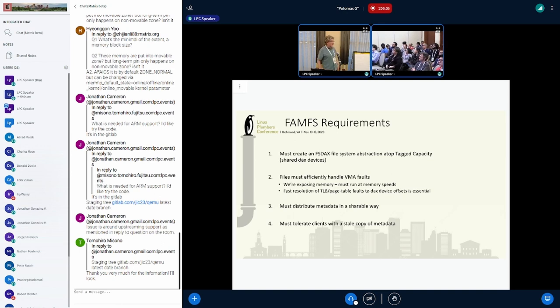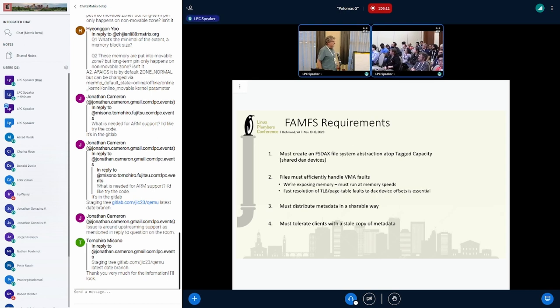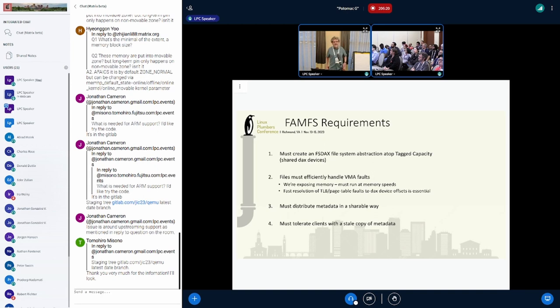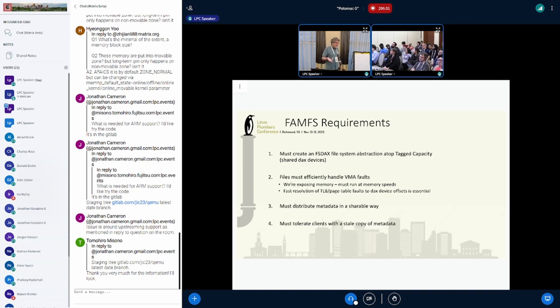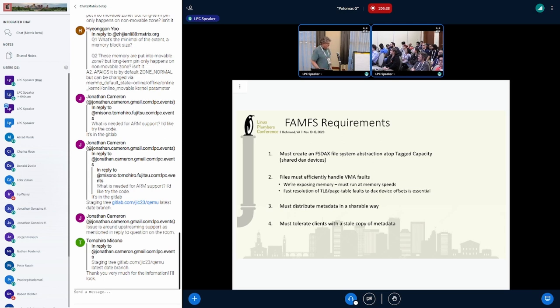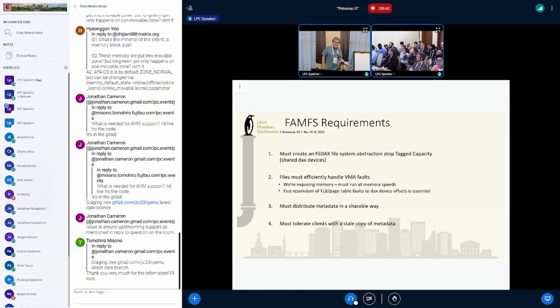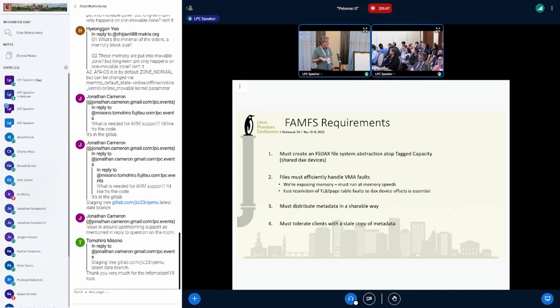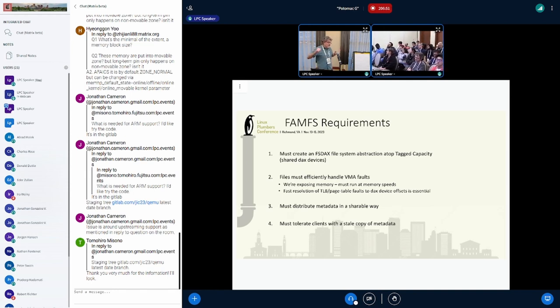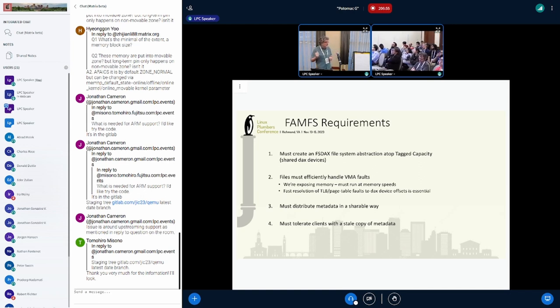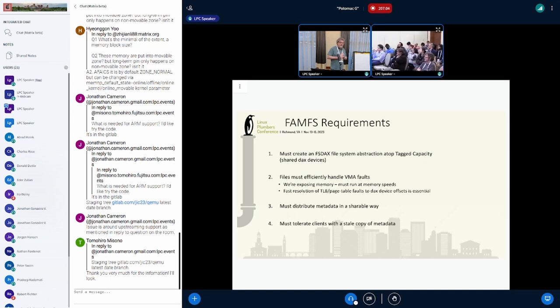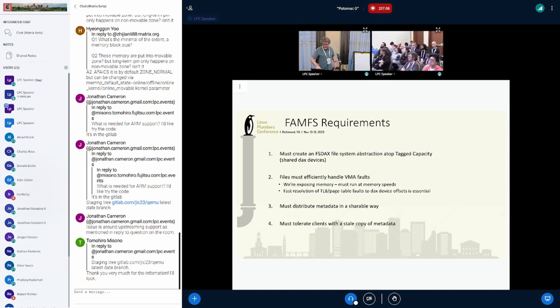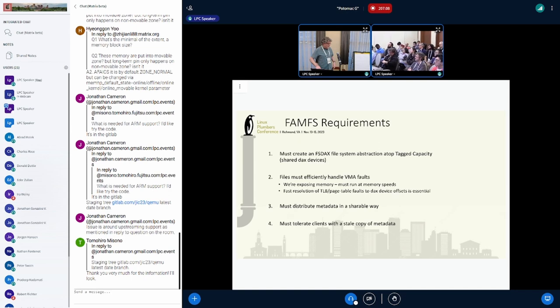Okay, so the current implementations just can't scale out. So here's what I think the requirements are. It needs to be an FS DAX abstraction that lives on top of tag capacity. Files have to efficiently handle VMA faults. That's like the main thing file systems do, right? The system says, where's the page at this offset in this file? Because there was a page table miss following a TLB miss. And so that's got to be handled fast. And then, yeah, we're exposing memory. We want it to be at memory speeds. We have to distribute metadata in a shareable way. That's something that addresses something that isn't done that way in the current DAX file system, because they were put there for a different reason. They were put there effectively to subdivide NVDIMs, PMEM. And finally, it has to tolerate clients with a stale copy of metadata. And so somebody might think of more requirements. I want to hear from you.